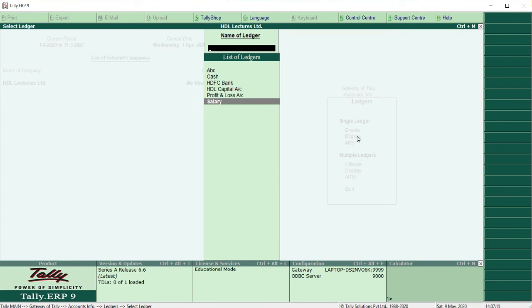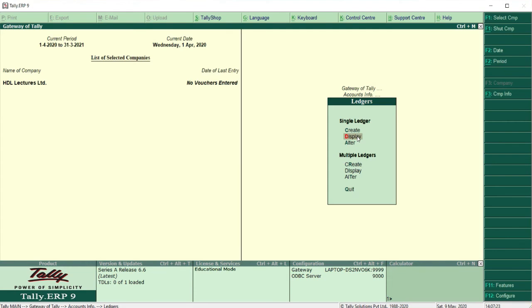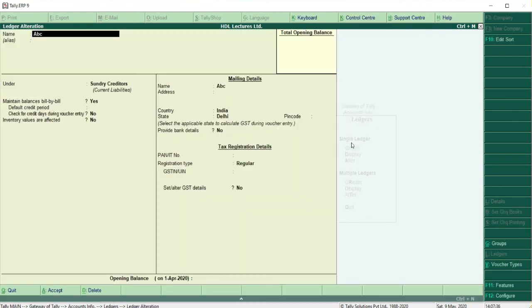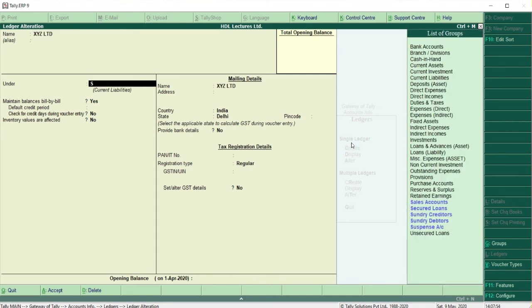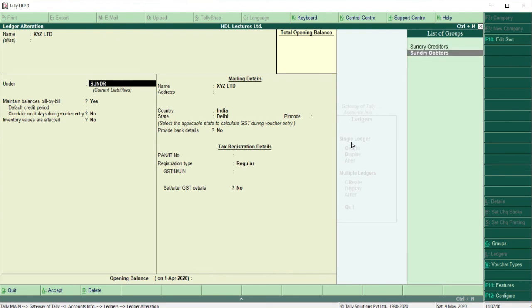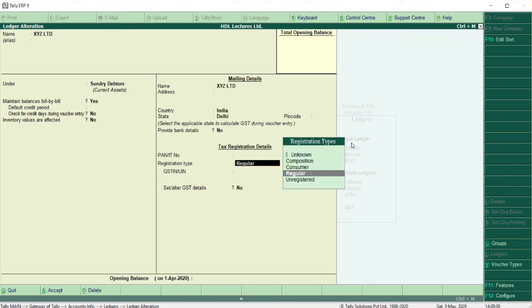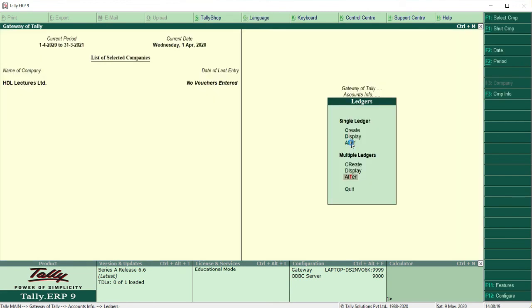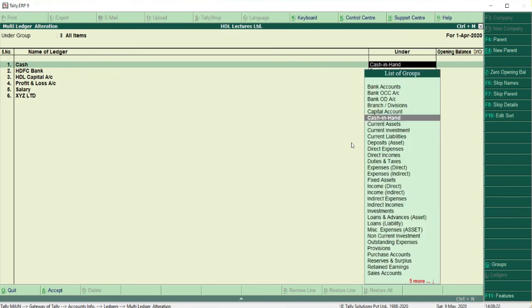Whatever way you create a ledger, it will be available throughout Tally. To edit any ledger, use the Alter option. Select ABC Limited and I'll change the name to XYZ Limited and change the group from Sundry Creditor to Sundry Debtor. All details can be changed individually. You can also alter multiple ledgers at a time using the Multiple Ledger Alteration option.